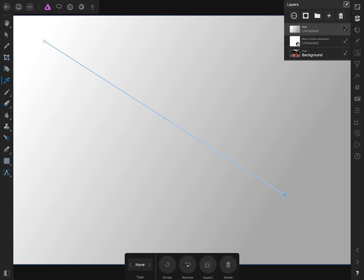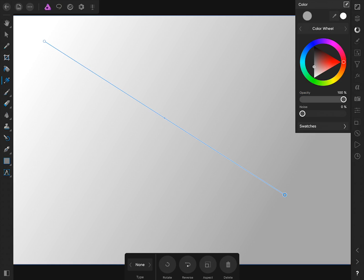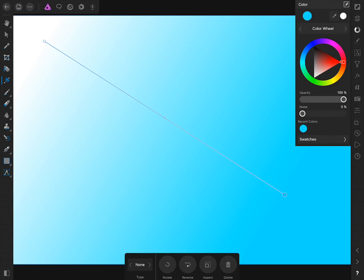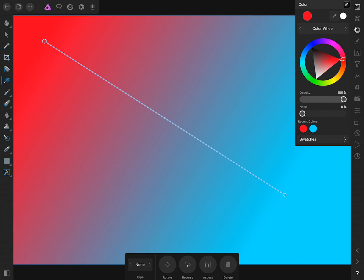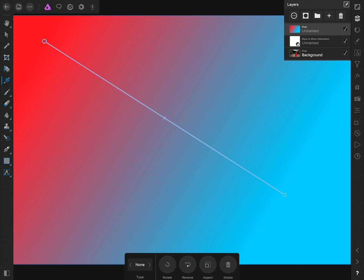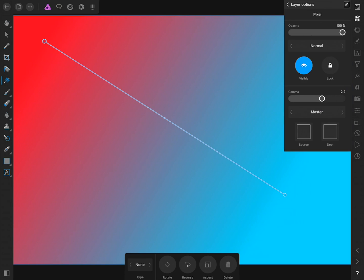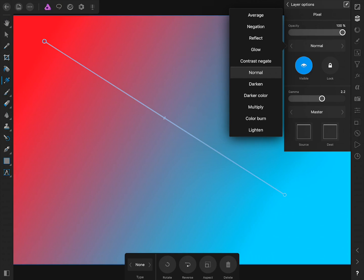Right now our gradient is looking quite dull, so let's give it some bright colors. To do this, we'll come to the Color Studio and then select a nice bright color. Now I'll press on the other gradient stop and give this color stop a bright color as well. Now we'll come back to the Layer Studio and with our pixel layer selected, I'll press on the three circles at the top left. Now I'll change the blend mode from Normal to Color.